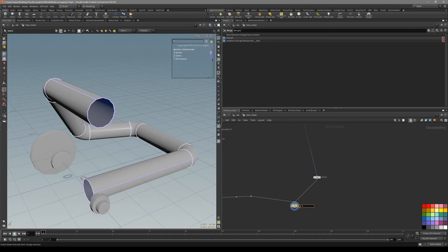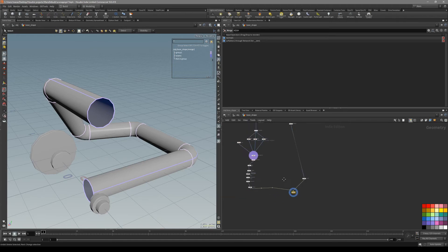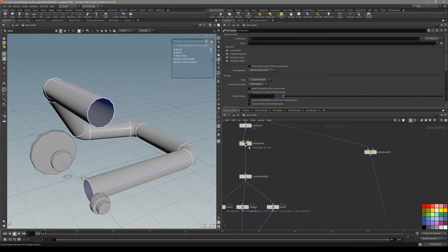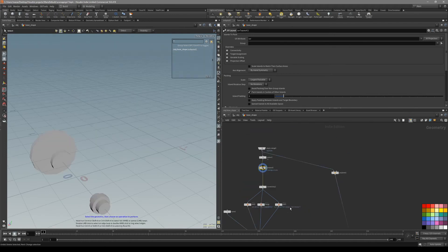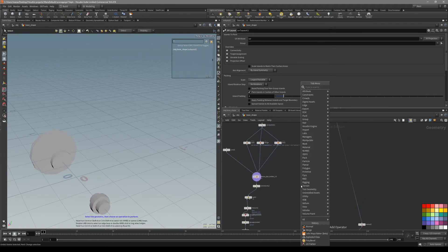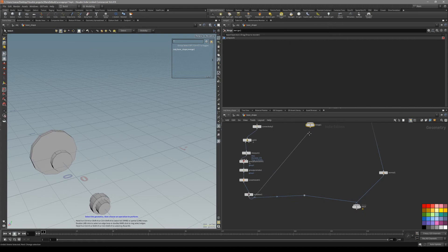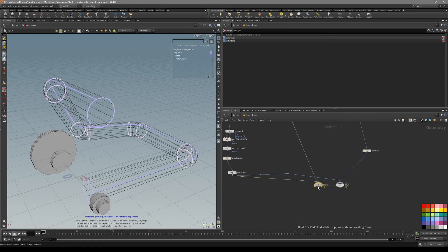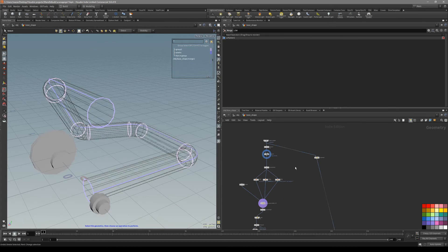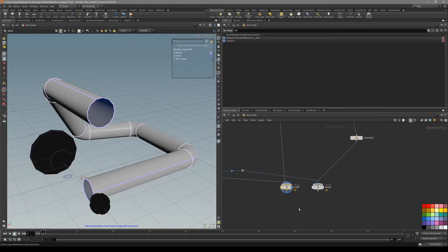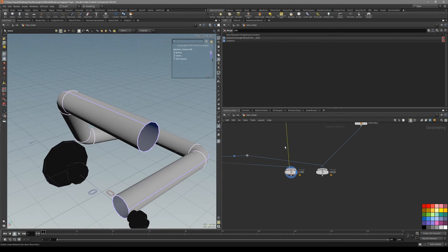Now let's do the same thing with the low. What we want to connect is this UV layout once we have our UVs, and the same pipe that we have in here. Put down a merge, select this one and this one. This is going to be our low. Put down the dot, and since it is going to be black, put down the normal node.